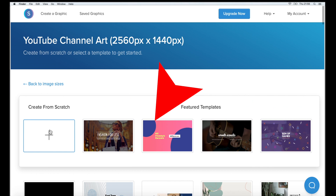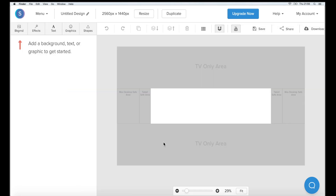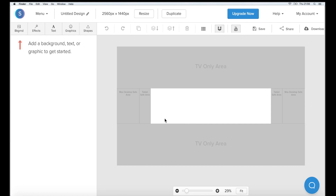You can select from one of the templates or you can select start from scratch. When creating, make sure you stay within the safe zone. If you choose a template, the safe zone will be highlighted — you can turn this on and off here.